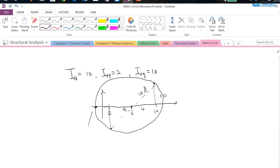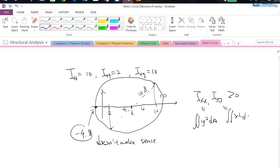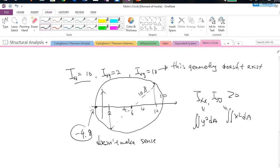This is a negative number, and it doesn't make sense. Ixx and Iyy should always be larger than zero by definition: Ixx is the integration of y² dA, and Iyy is the integration of x² dA. As long as the area is not zero, they must always be positive. So if you find a negative value, it means this geometry doesn't exist — there is no such geometry that satisfies this condition, which is not obvious unless you know about this constraint.